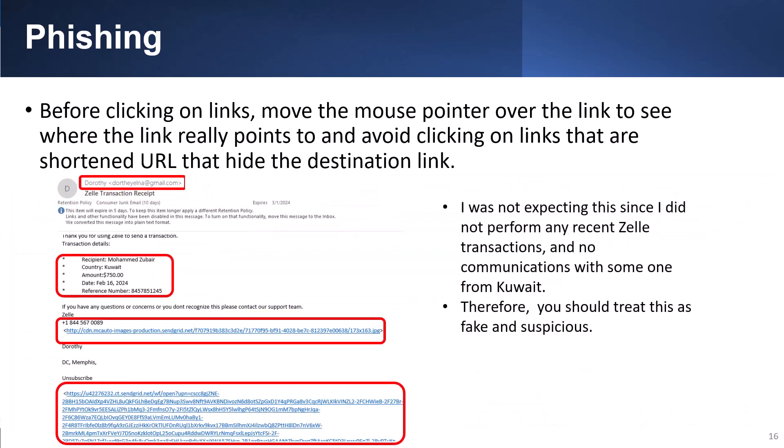Here is another example for a Zelle transaction which I never performed. Of course, you should check your banks that use Zelle to verify. Don't click on any of the links in the email. The domain was sent from Gmail, which I'm pretty sure Zelle would not use. The normal link and the unsubscribe links are suspicious.